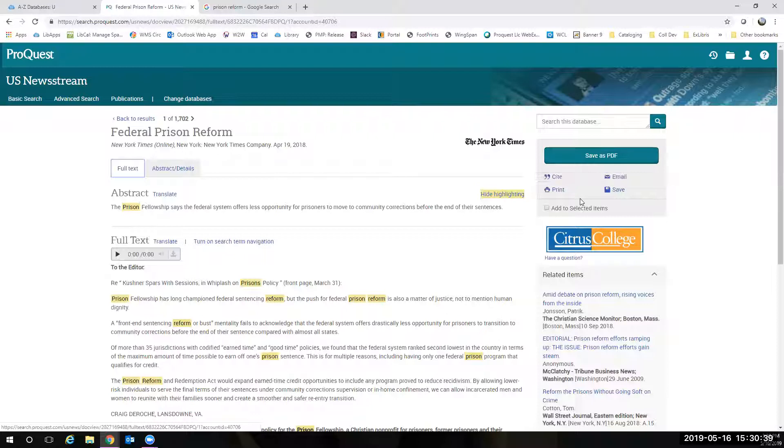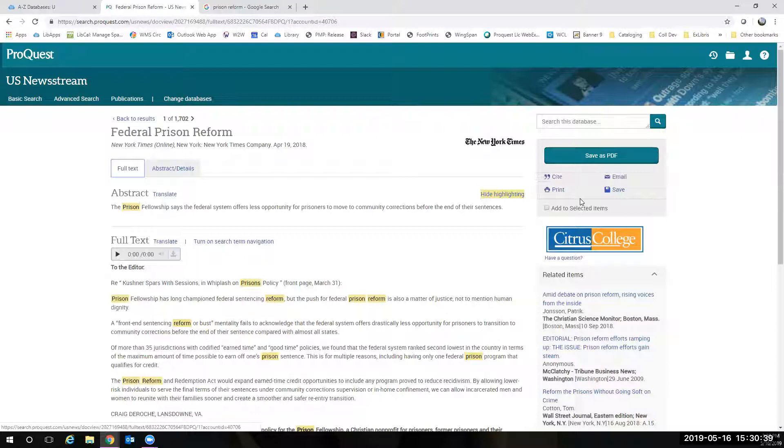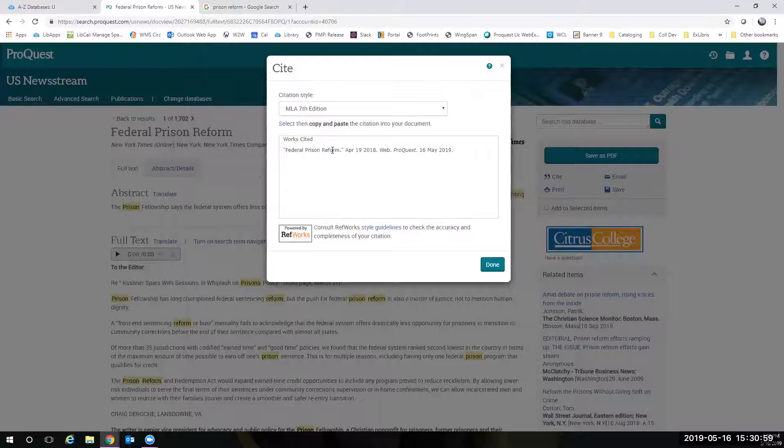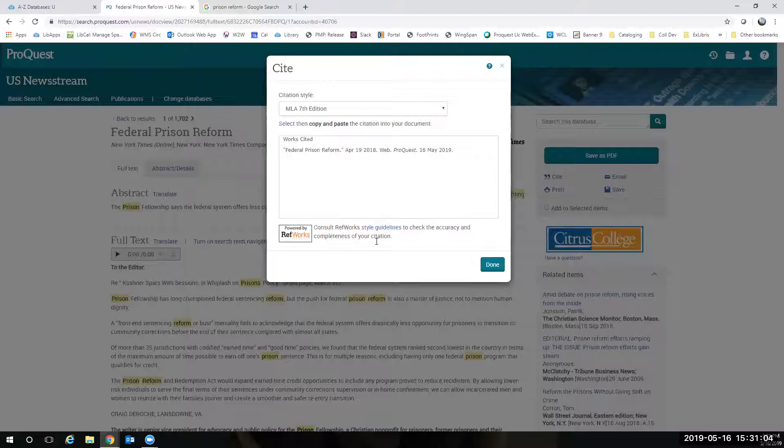The one thing I don't like about this database is they have not updated their MLA format yet. We've been on MLA 8 for a couple years now, and I don't know why U.S. Newsstream has not gotten with the program, but they haven't. So, you really would not want to copy and paste this. You would want to make sure it matches MLA 8 format. There are subtle but significant differences, so definitely keep that in mind.